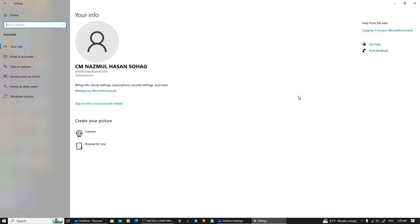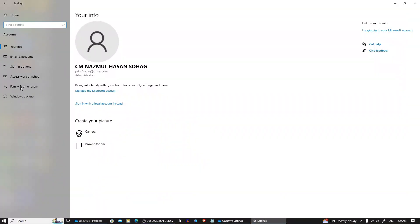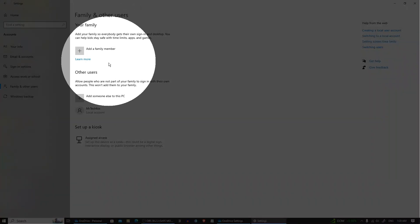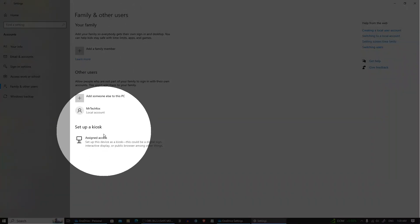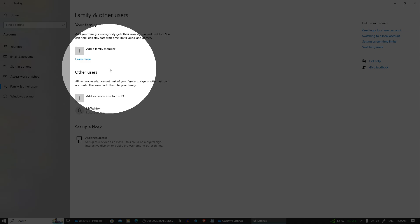Now click on family and other users. You will see a list of all the users on this computer. To change user permissions, select the account you want to modify.